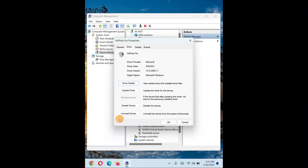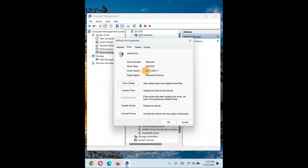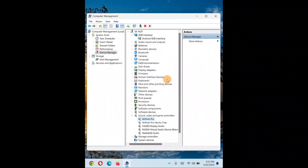If your headphone was previously working fine and stopped working after a driver update, go to the device properties and click Roll Back Driver to revert to the previous driver version. This option may be greyed out if no newer driver has been installed, but if you did install a newer driver version and things broke, rolling back should fix the issue.